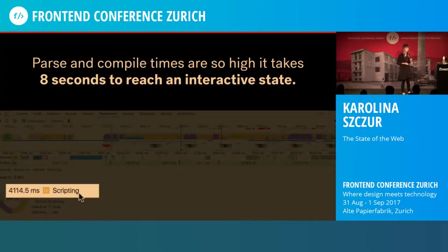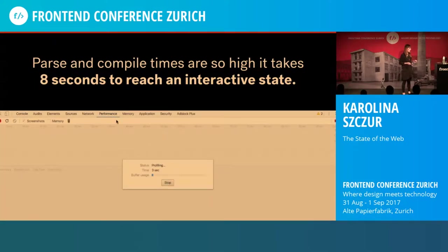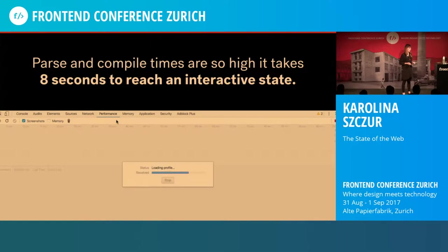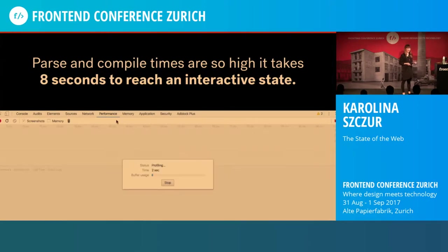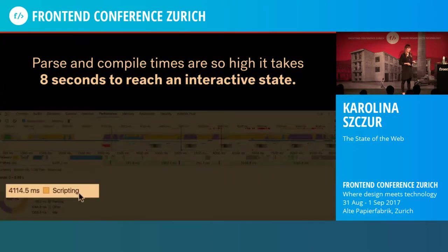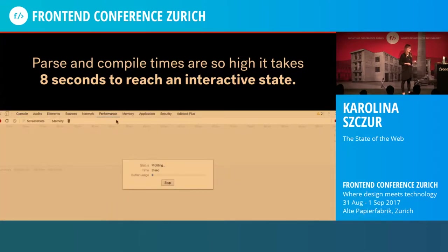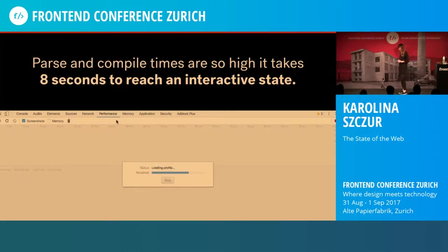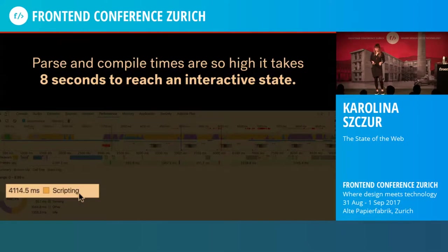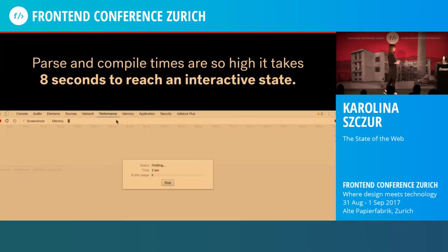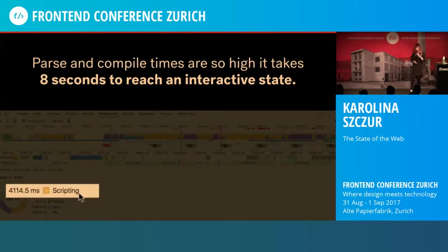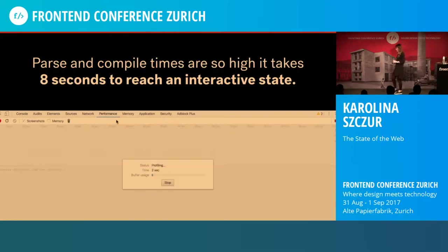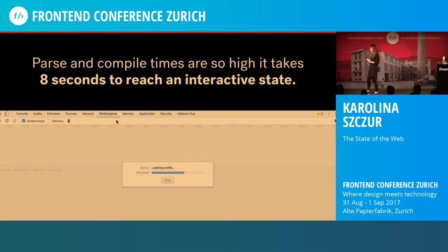According to Addy Osmani's research, parse and compile times can be two to five times higher on lower-end mobile devices. An average JavaScript-based app will take 16 seconds to load and become interactive on mobile, and eight seconds on desktop — that's just inexcusable. Fortunately, we can look at parse and compile times in Chrome DevTools through the Performance tab: hit reload, and you can see how much time is spent on scripting. For example, Twitter.com spends four seconds just on scripting.